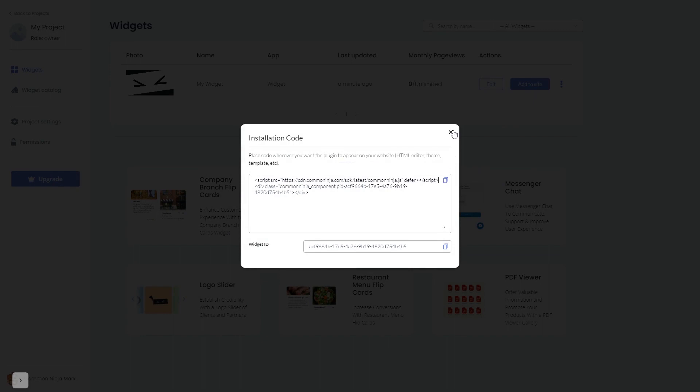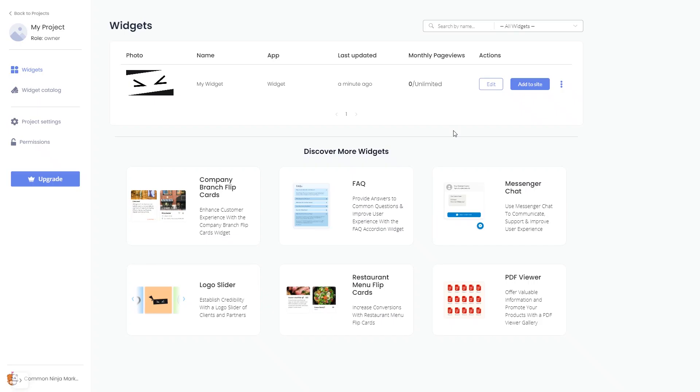And close the window. Remember, you can always return to the widget and keep on editing it.